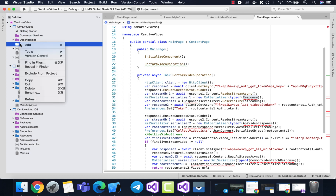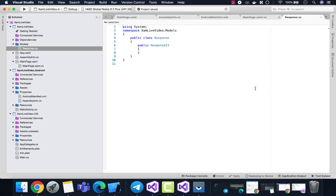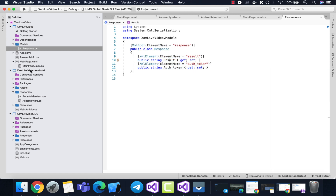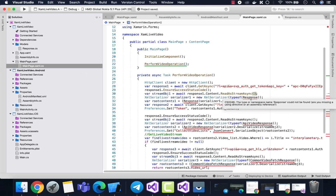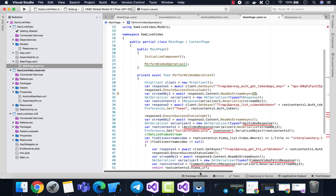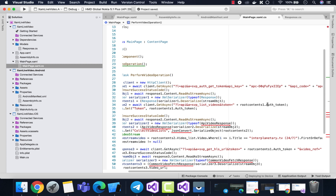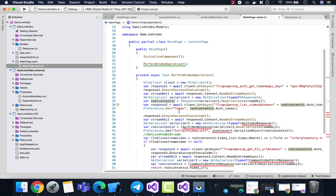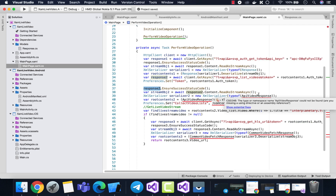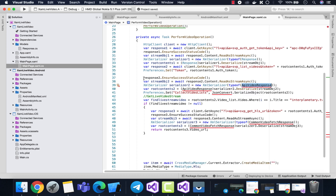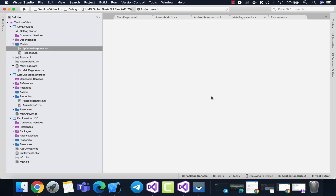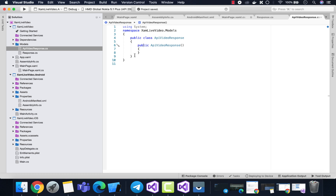We'll save tokens to Preferences for later use. The Response class will deserialize our response from the API endpoint. Create a class named Response inside a folder named Models, then create a new class named Response — you can give it any name you like. This class deserializes the response from the first API call — client.GetAsync — that we can see at the top. After getting that response, we add the authentication token and save it inside Preferences.